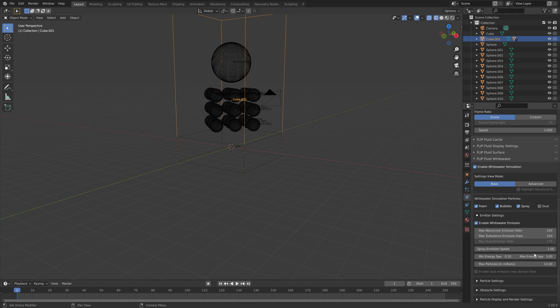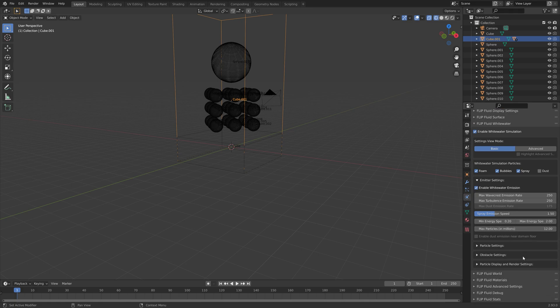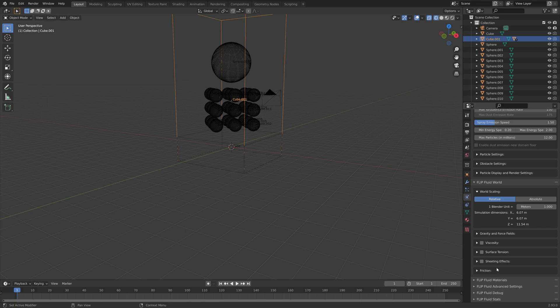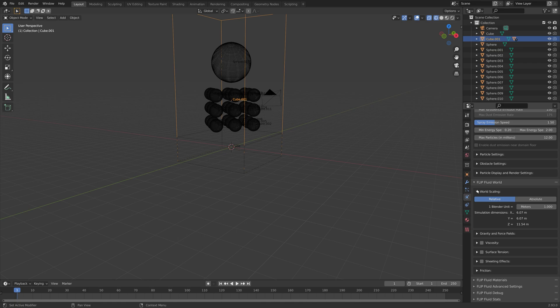Let's set the emission rate to 250, and the spray emission speed to 1.5, which is the default settings that the Flip Fluids developers use for their simulations.